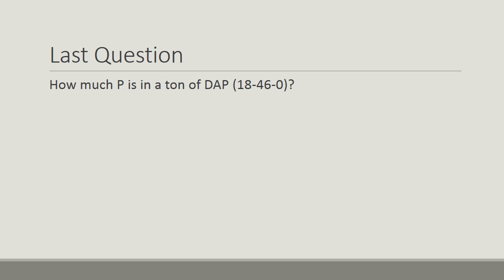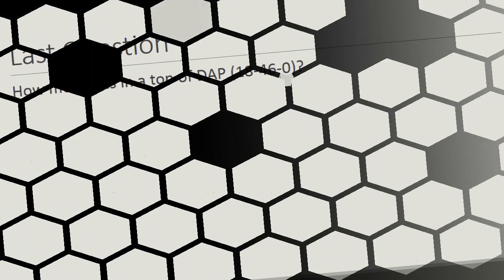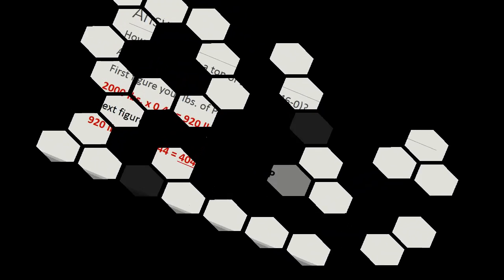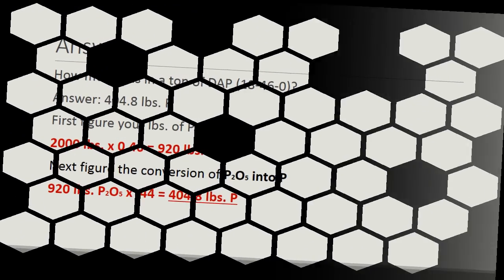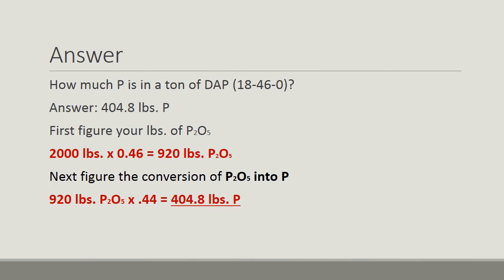Last question. How much P is in a ton of DAP, 18-46-0? Read the question very carefully.